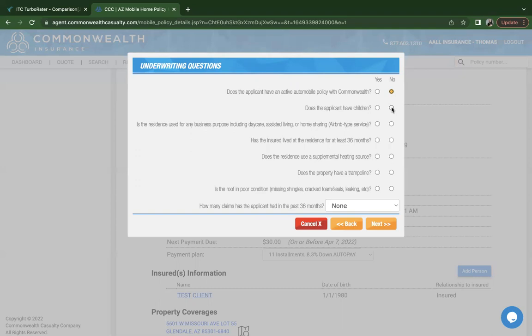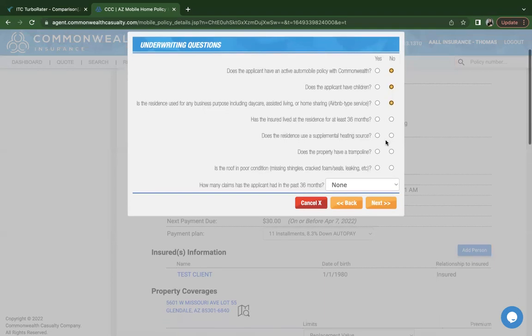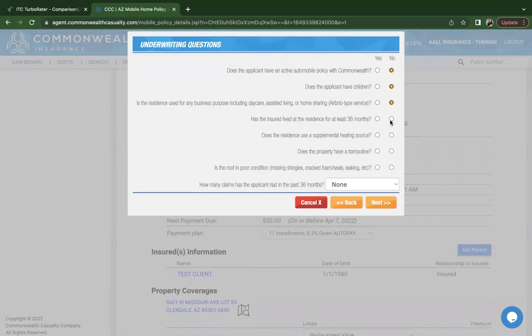For that pool or that risk to be acceptable, the pool does have to be fenced four feet or taller that has a locking mechanism to it. That is why they have this children question. They also confirm or ask if the customer provides any daycare, assisted living or home sharing, which would be your Airbnb services. This would make the client an ineligible risk if they do provide any of these.